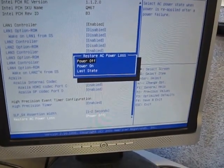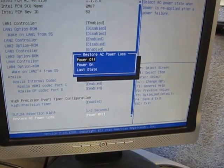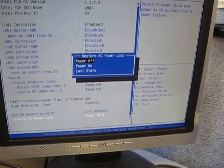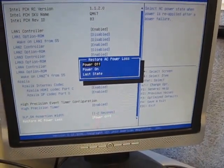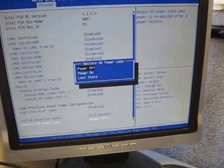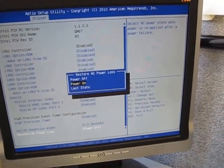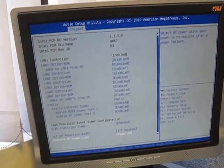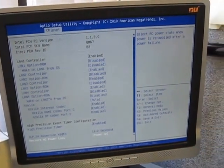I set it to power off, so now we're going to set it to power on. Hit enter, then hit escape, and then hit F4 or save and exit, yes.